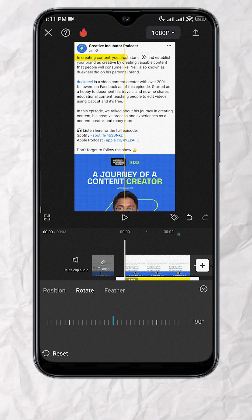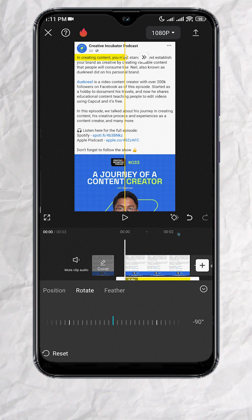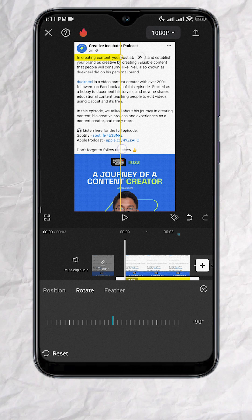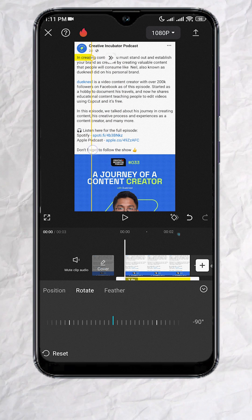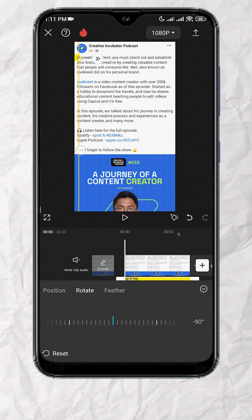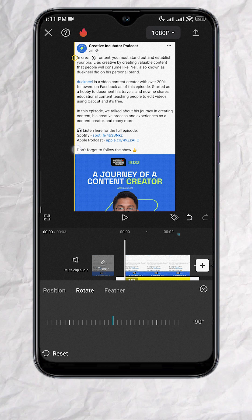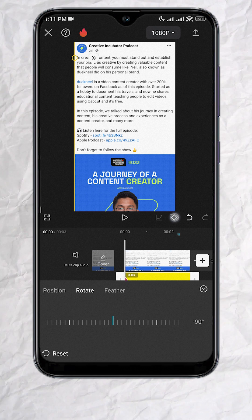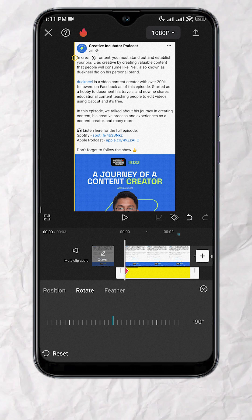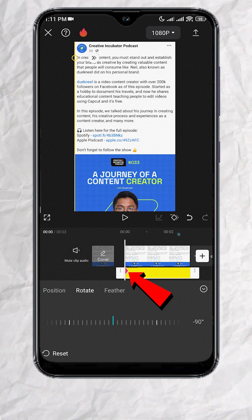Now move the mask to the far left, since that's where we want the animation to start. Then add a keyframe — you should now see this red diamond below.